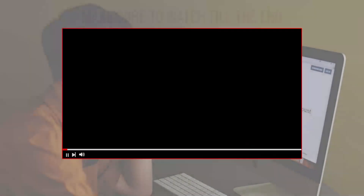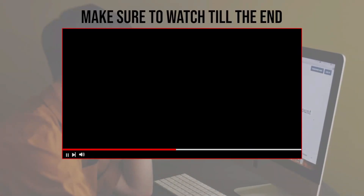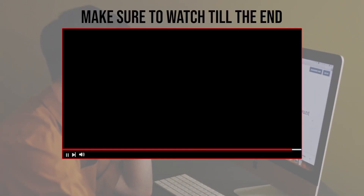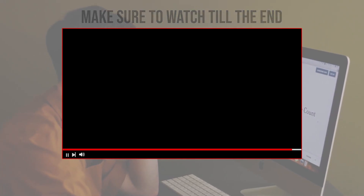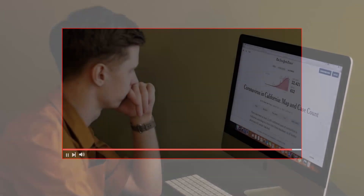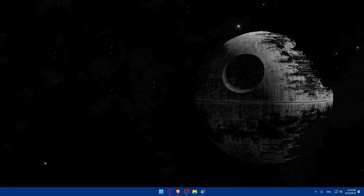Before we start, make sure to watch from now till the end so you have the full experience. First, you'll have to go and log in to your Big Cartel account.